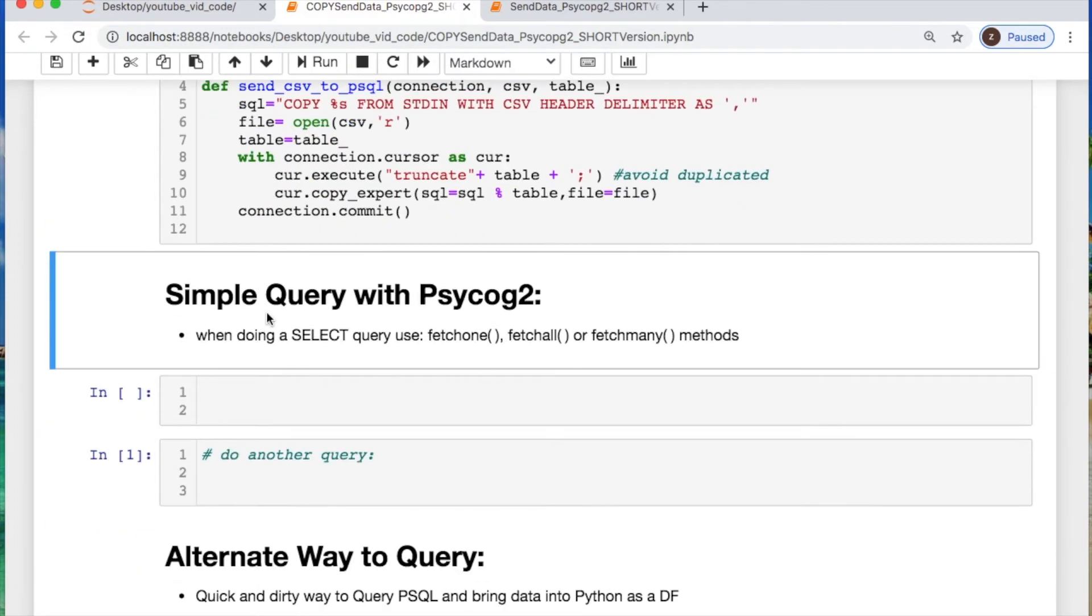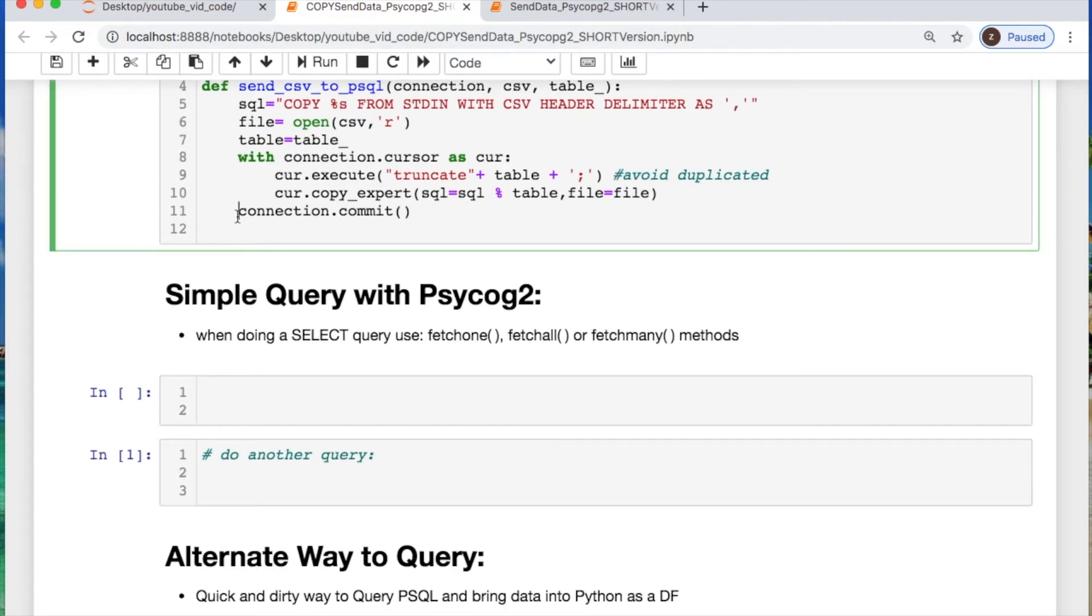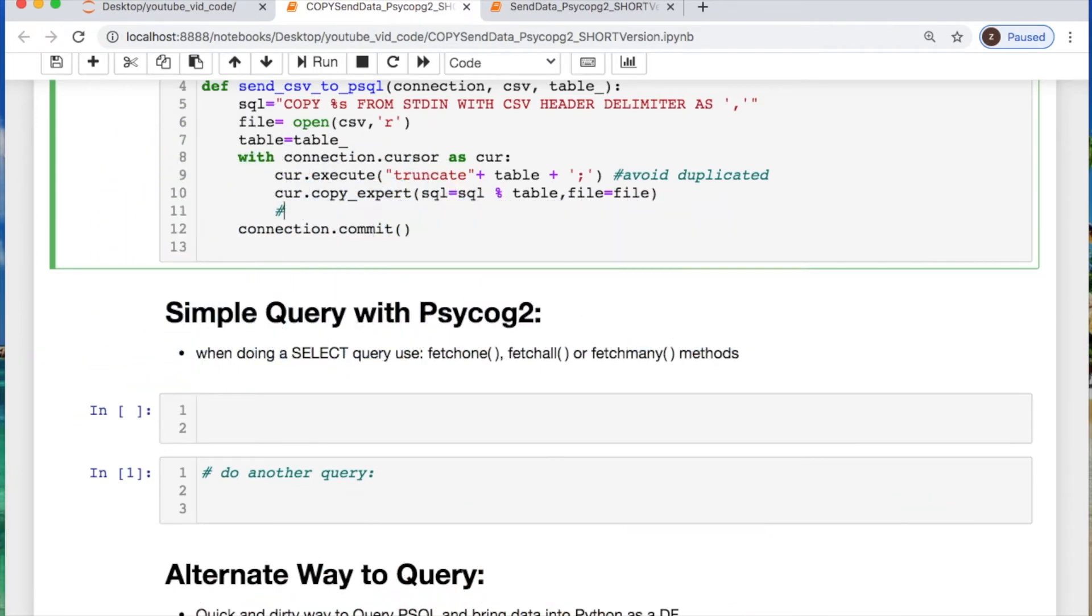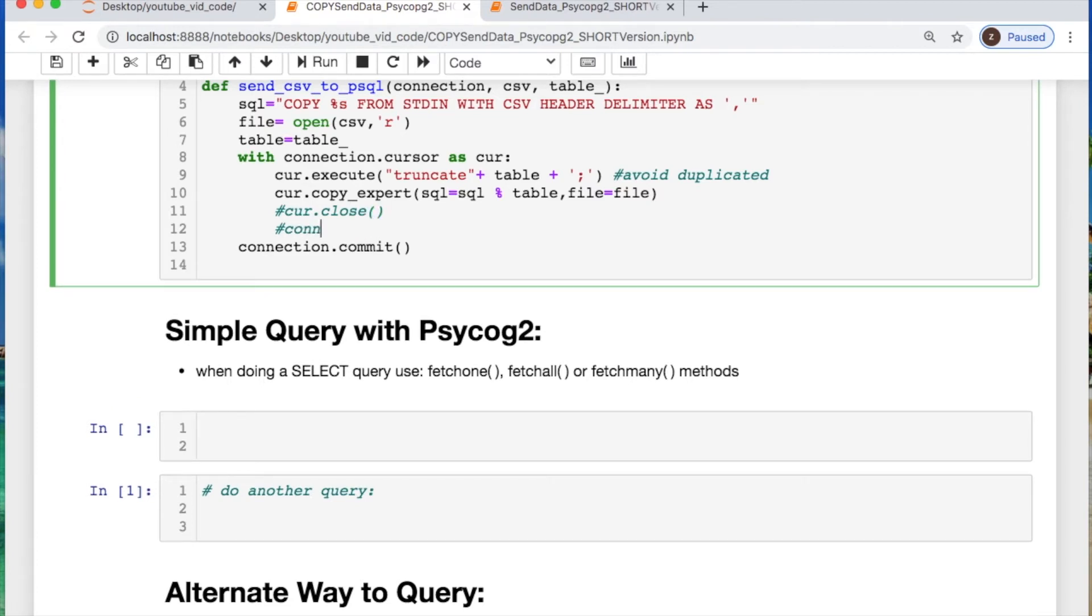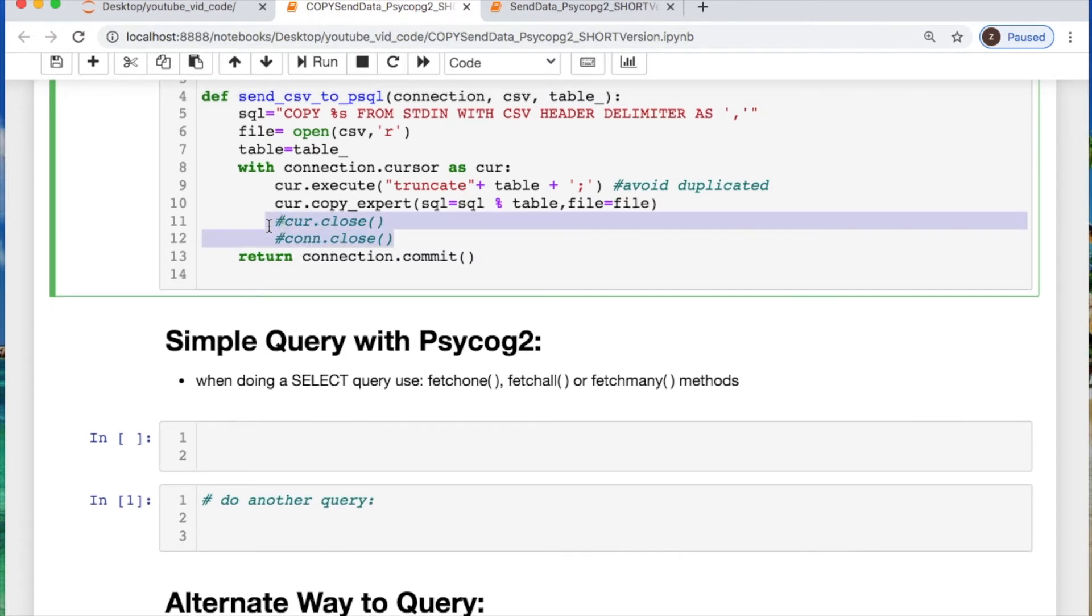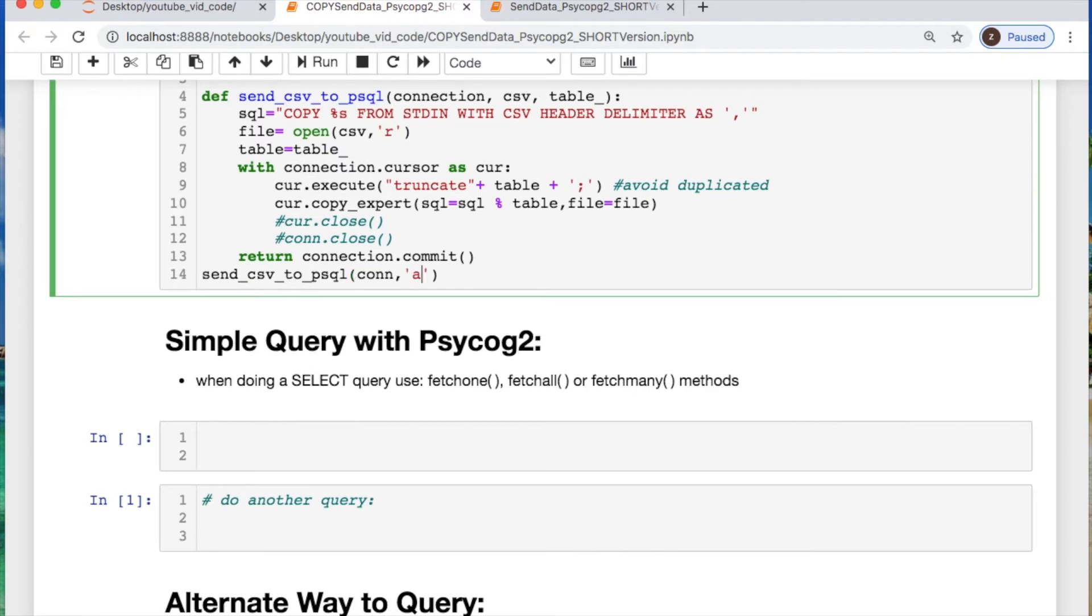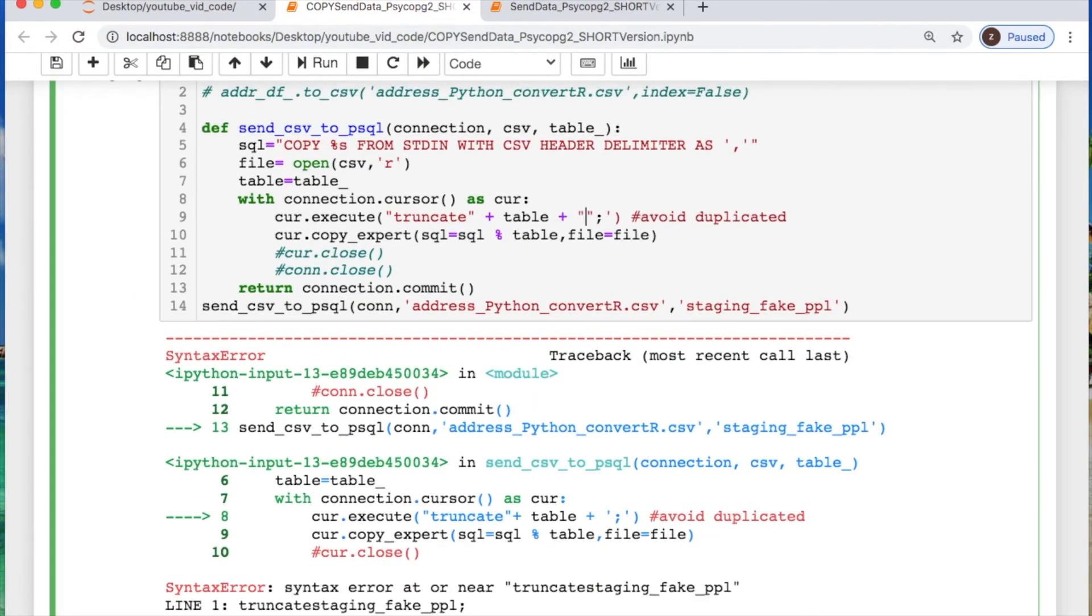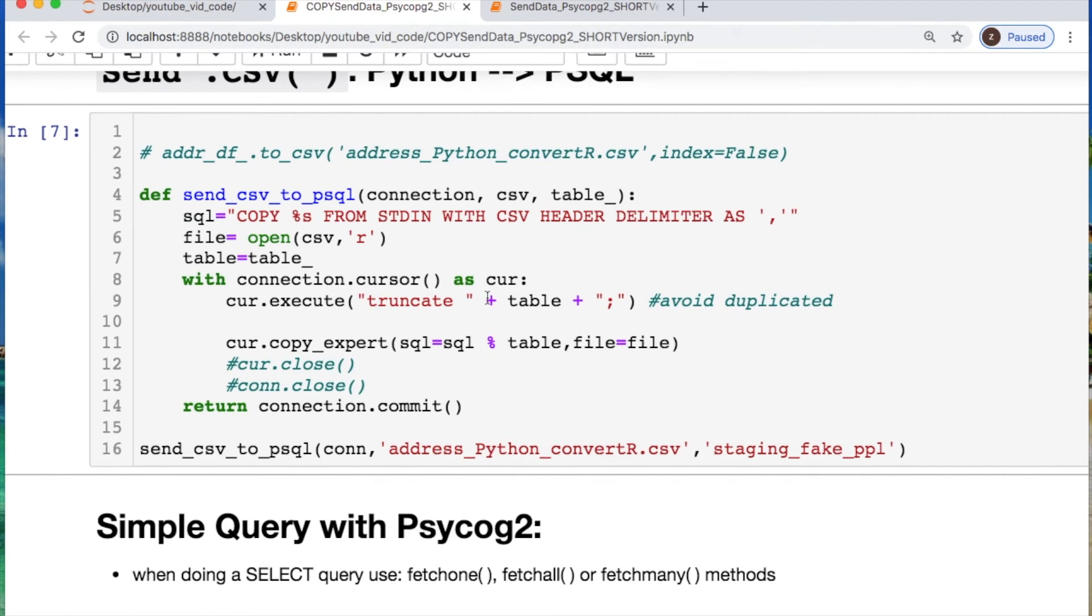Since I just forgot something, two things you should always consider: closing the cursor and closing the connection so you can free up resources. I'm not going to do it here because I'm lazy and I don't want to just keep scrolling up and rerunning to execute this each time to make the connection. But now let's call in the connection, the file that I want to take, and where am I sending this to, which would be my fake people staging table. Oh, so I just mentioned or forgot something. This space right here is really important and threw me off. I couldn't figure out why I was getting an error.